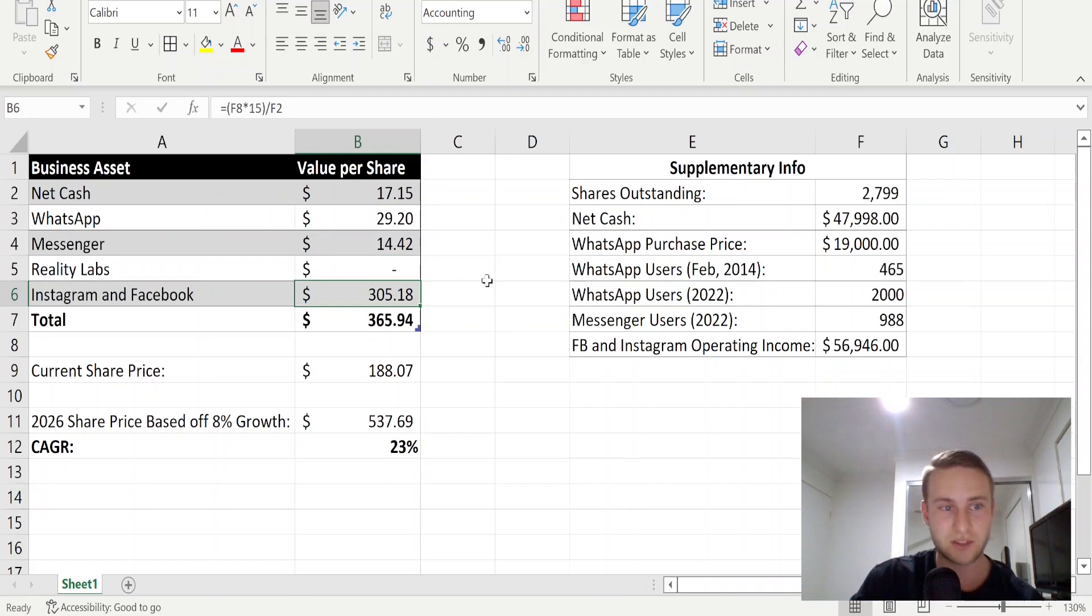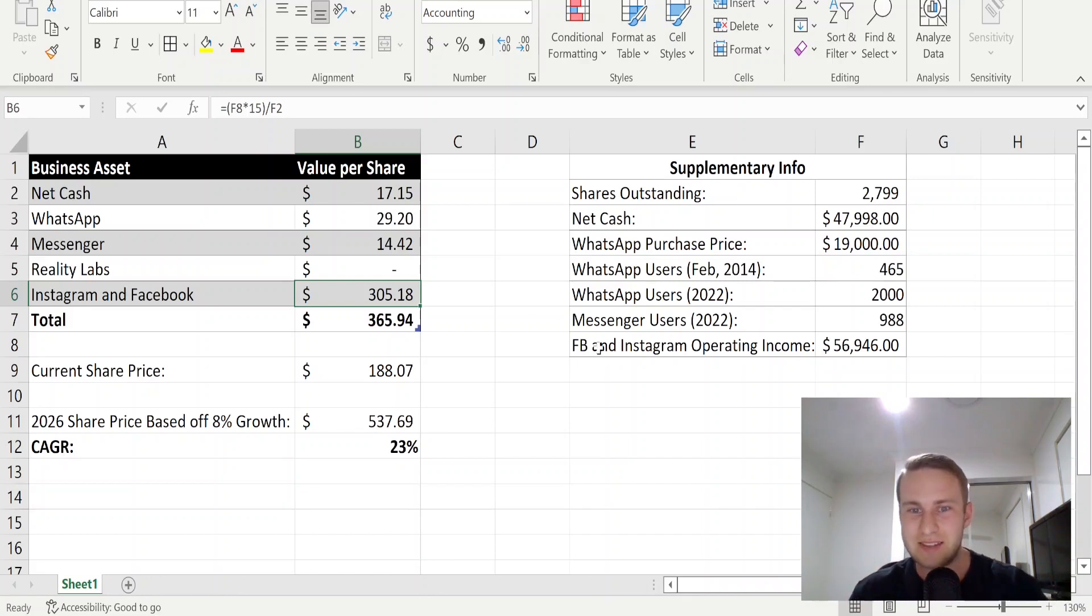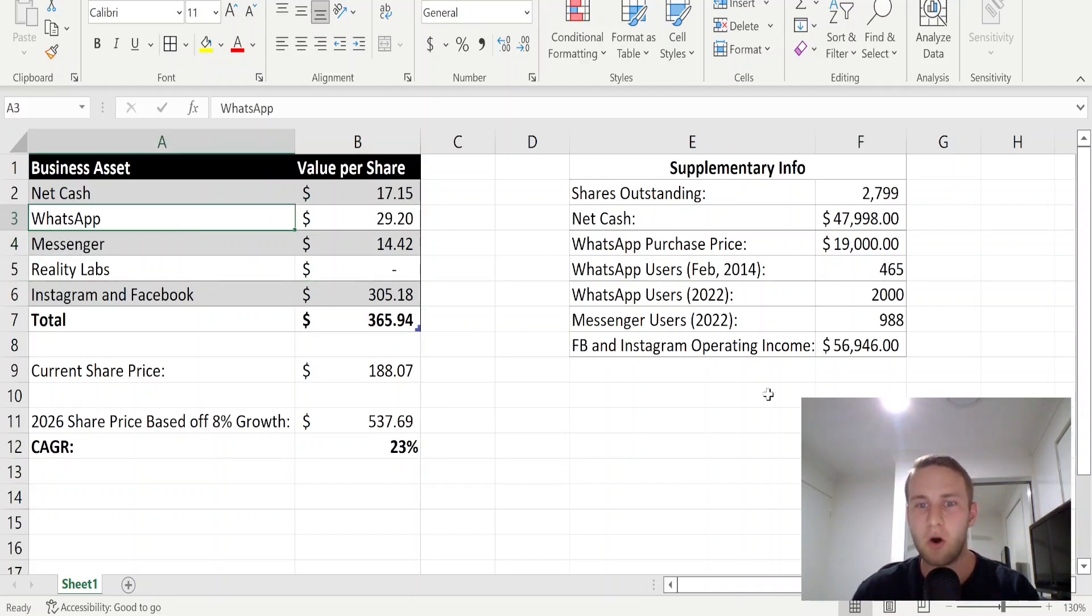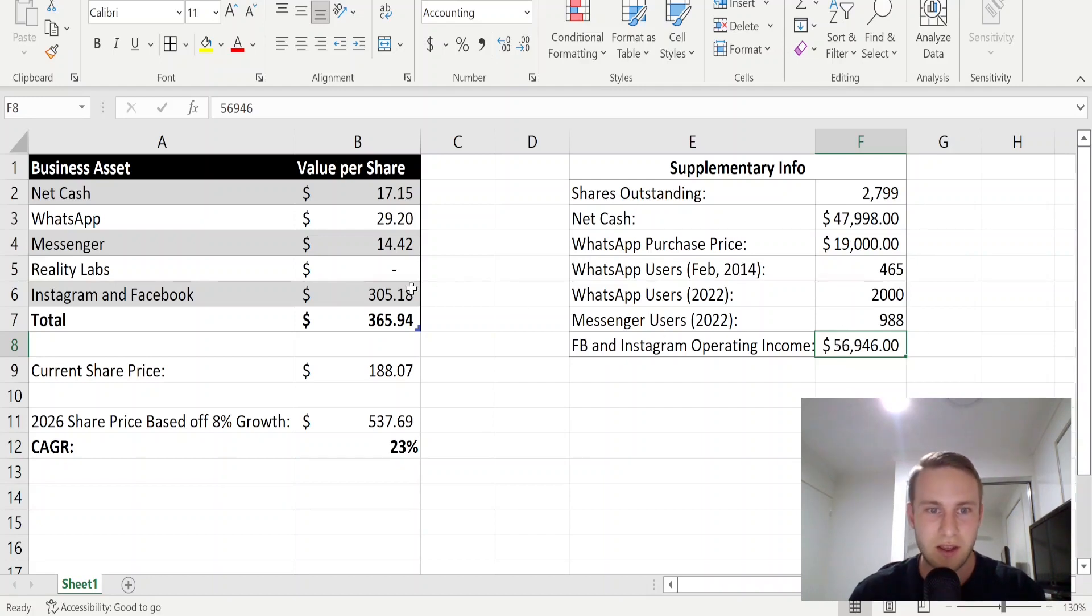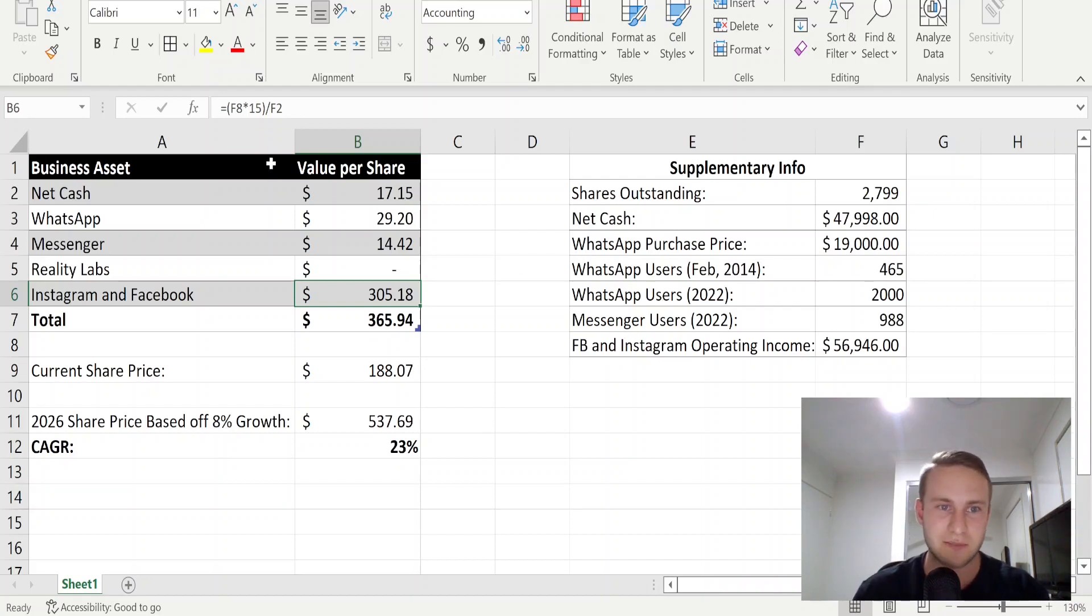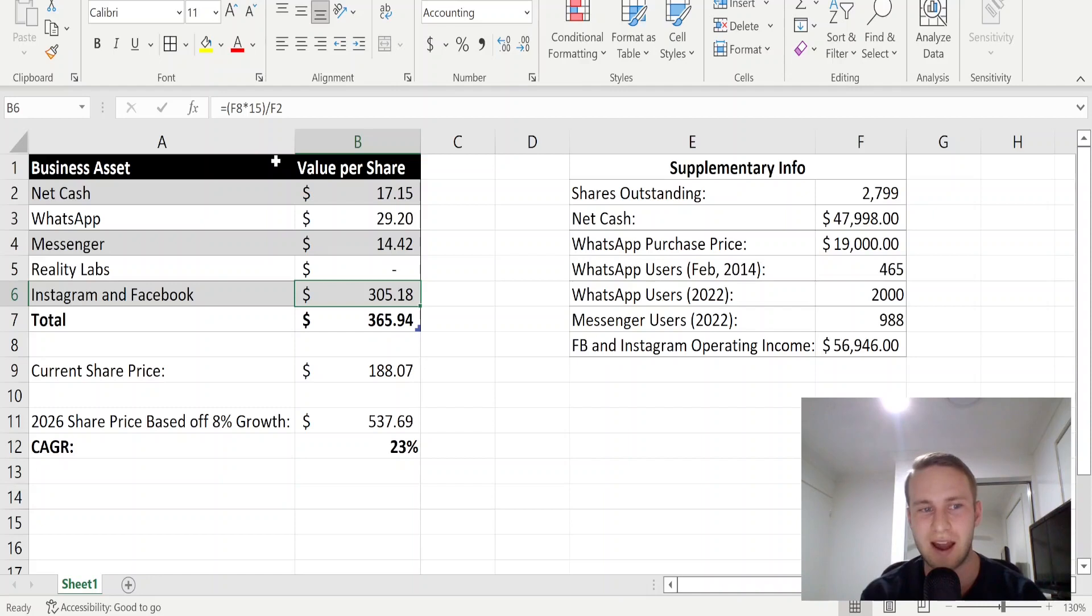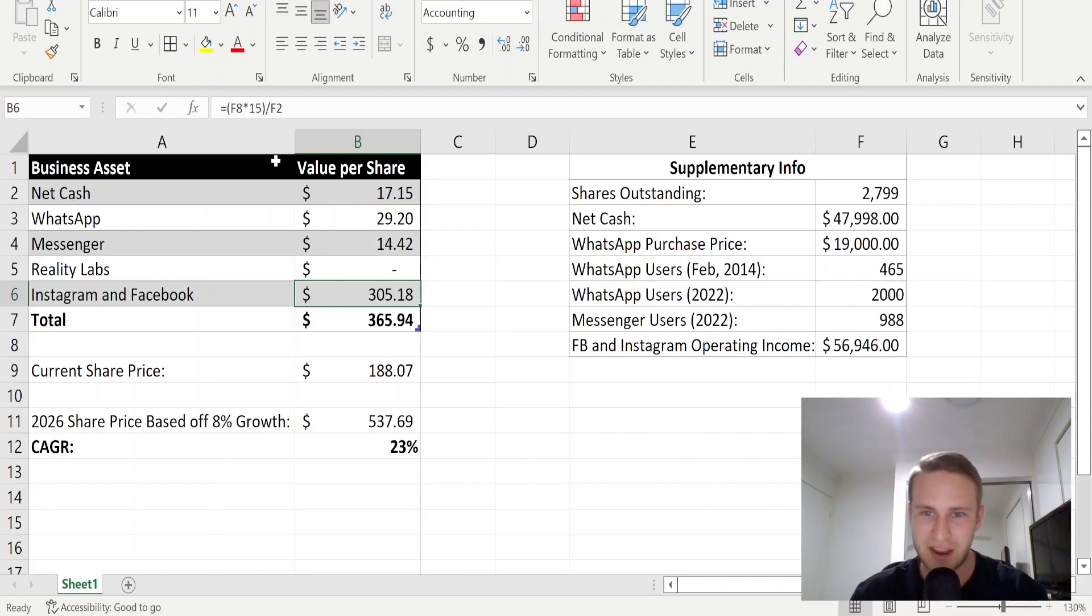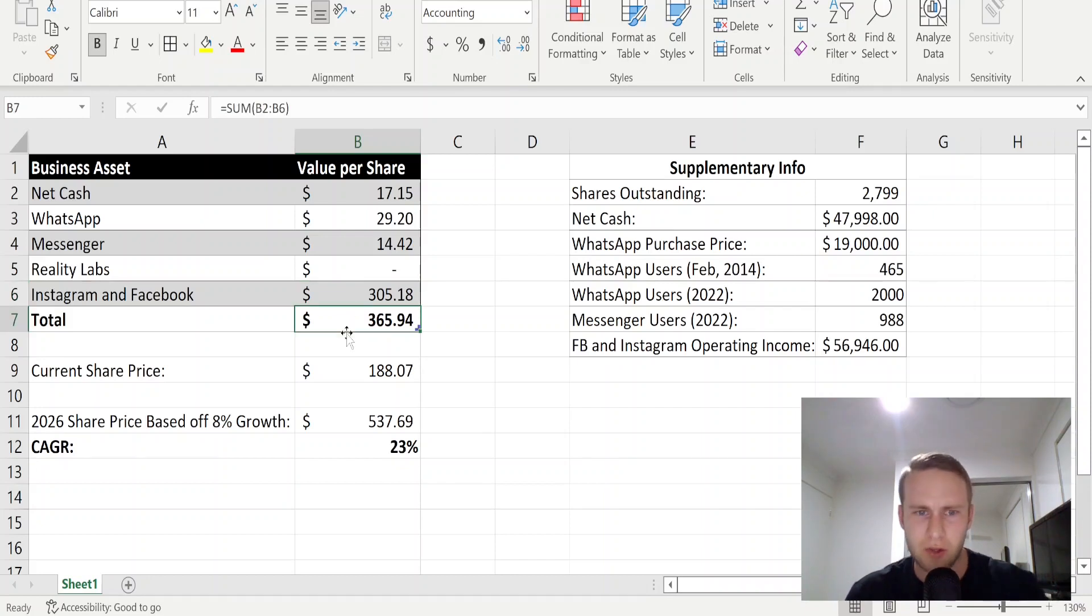Then we jumped down to Instagram and Facebook. The reason why I valued this as the same is that on Facebook's income statement, they keep their family of apps as one and we know that WhatsApp and Messenger do not make any money. So all the operating income from their family of apps comes from Facebook and Instagram and that gave us just under $57 billion. I took this $57 billion and timesed it by 15 as I think this is a fair multiple for Facebook and Instagram. You could argue that Instagram's multiple could be 20 or 25, whereas Facebook's multiple could be anywhere between 10 and 15. So I think 15 is fair, and then I've divided it by the shares outstanding and it gives us a per share value of $305.18.